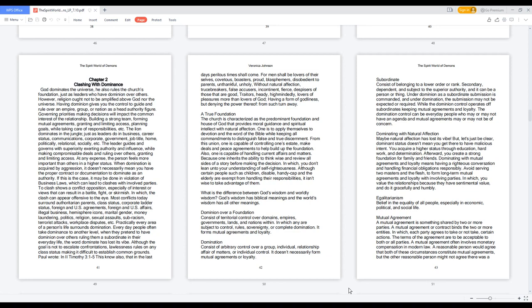The leader guides and governs with superiority exerting authority and influence, while making compromisable deals and ruling over others, granting and limiting access. At any expense, the person feels more important than others in a higher status. When domination is acquired by aggression, it doesn't necessarily mean you have the proper contract or documentation to dominate as an authority. If this is the case, it may be done in violation of business laws, which can lead to clashes with involved parties.